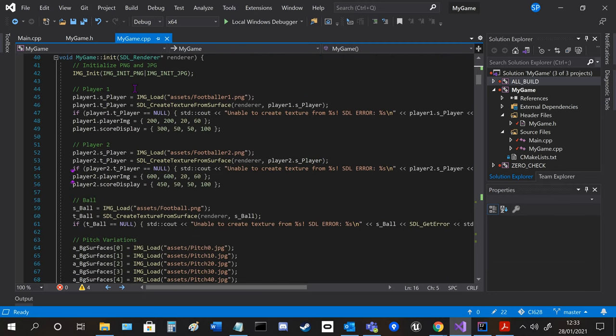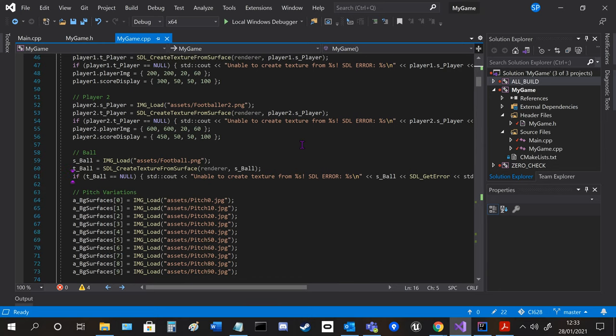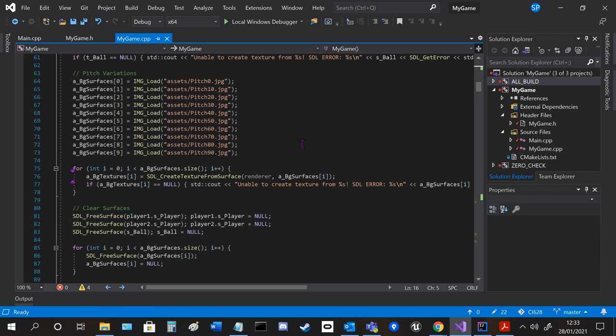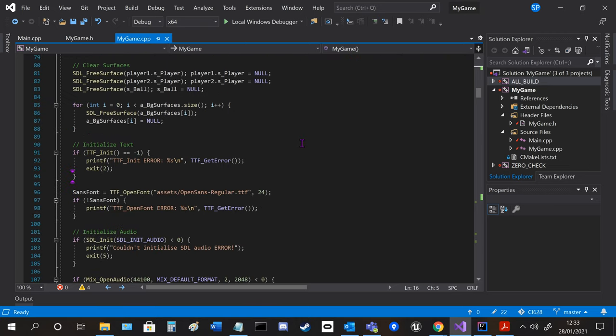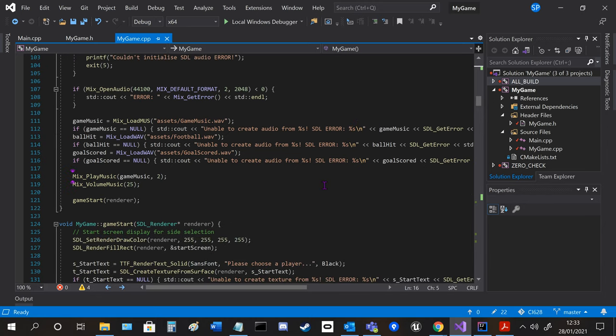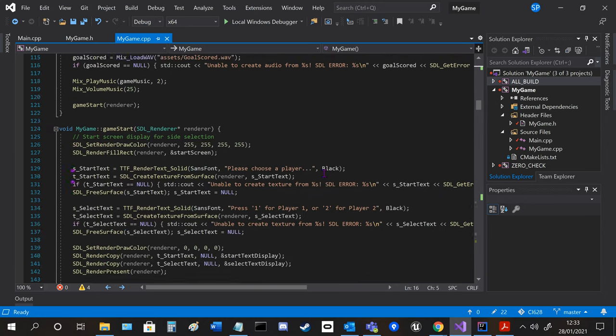The init function initiates all the files, asset files, and the different libraries, so you can see I'm doing all the surfaces and textures for most of the assets in this part.